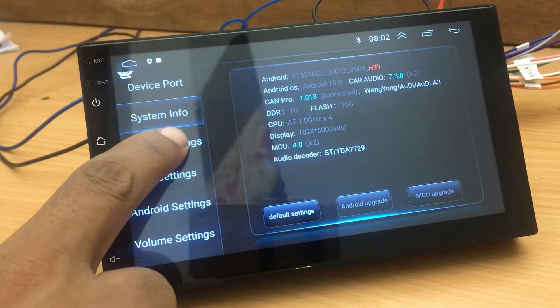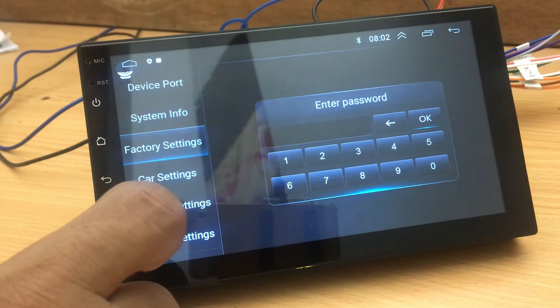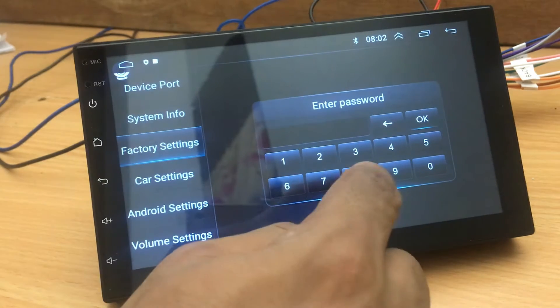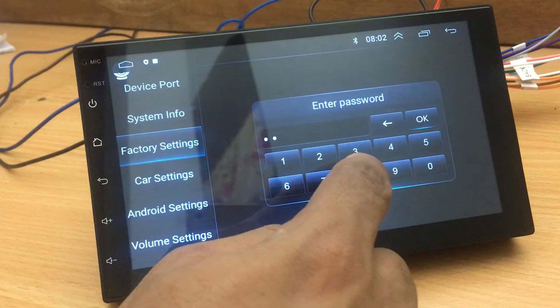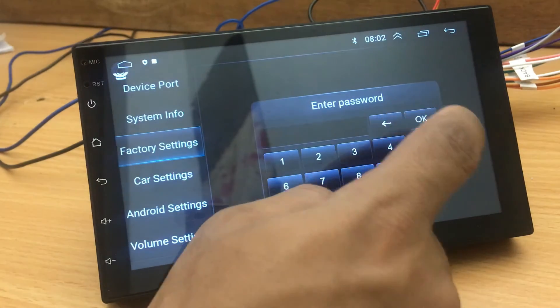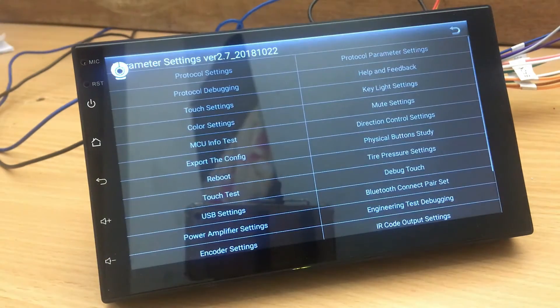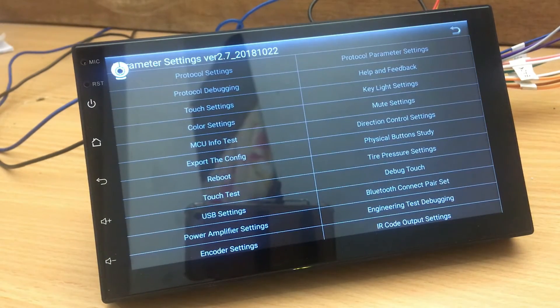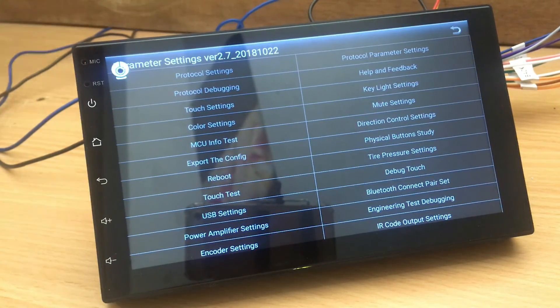If you do not know well about this, do not access this mode. Normally the password is 8888, but it can be changed. You can do changes like a developer under these settings.